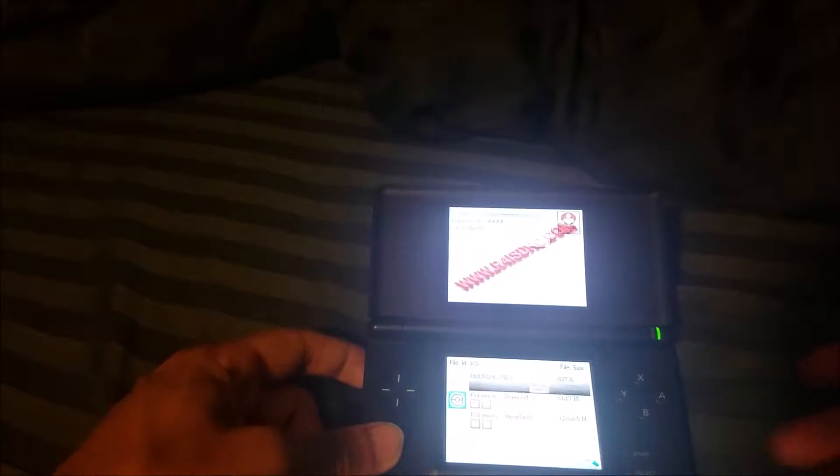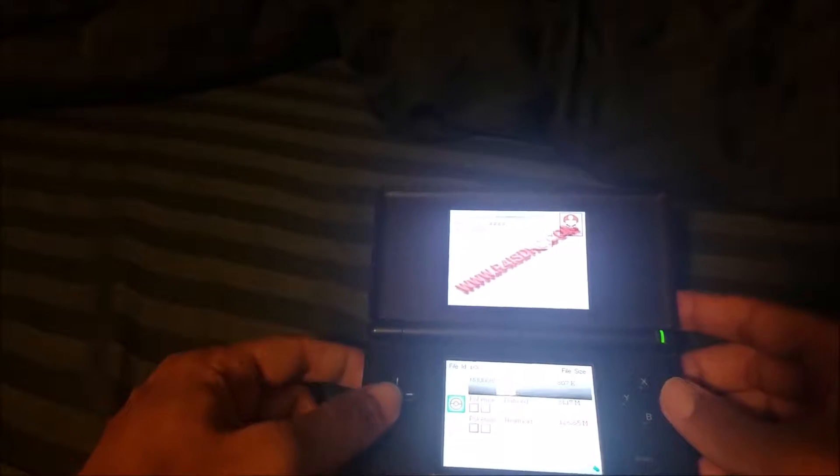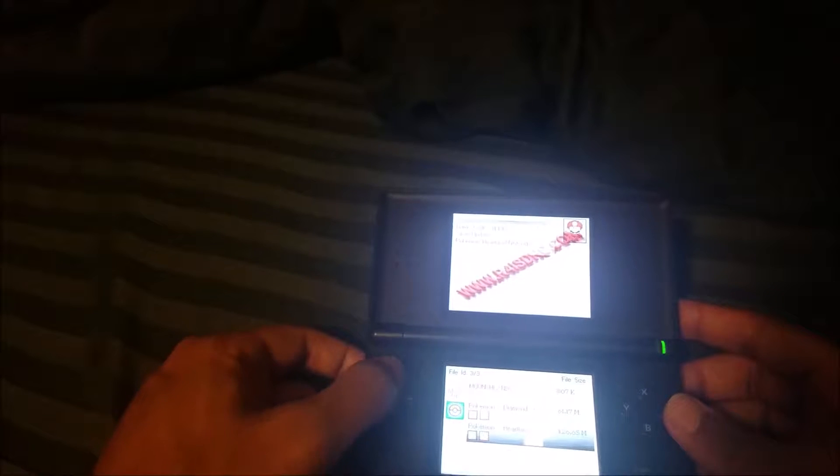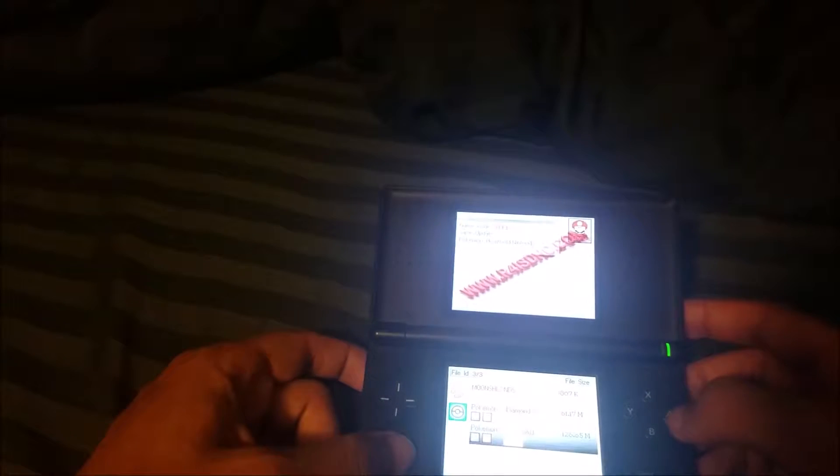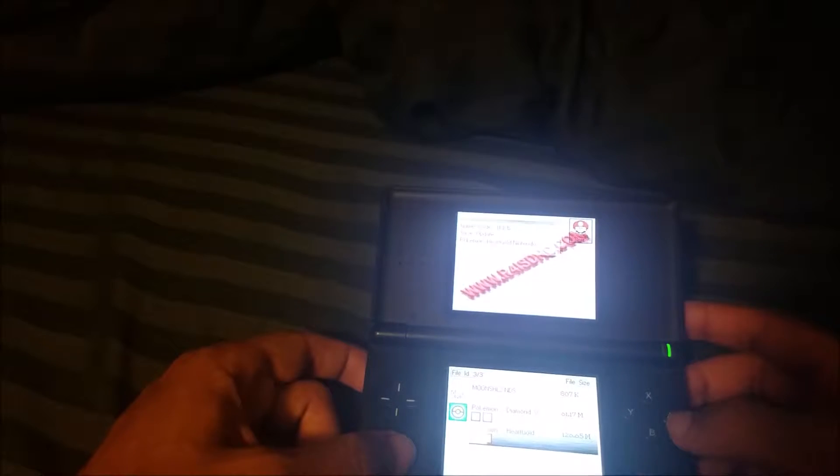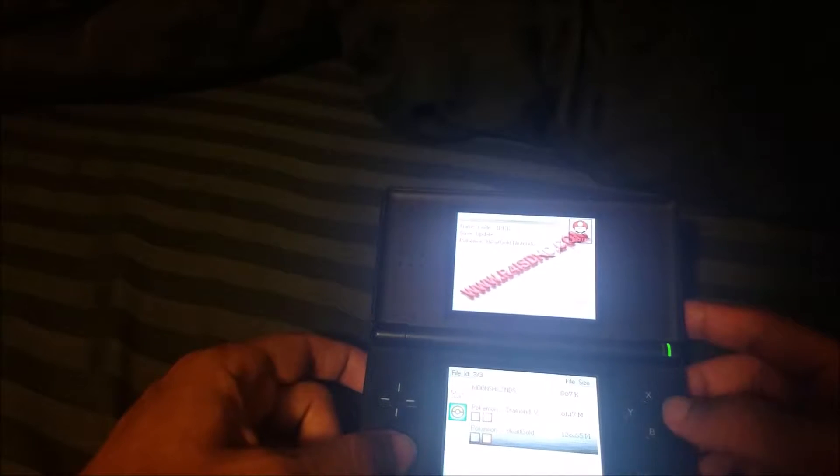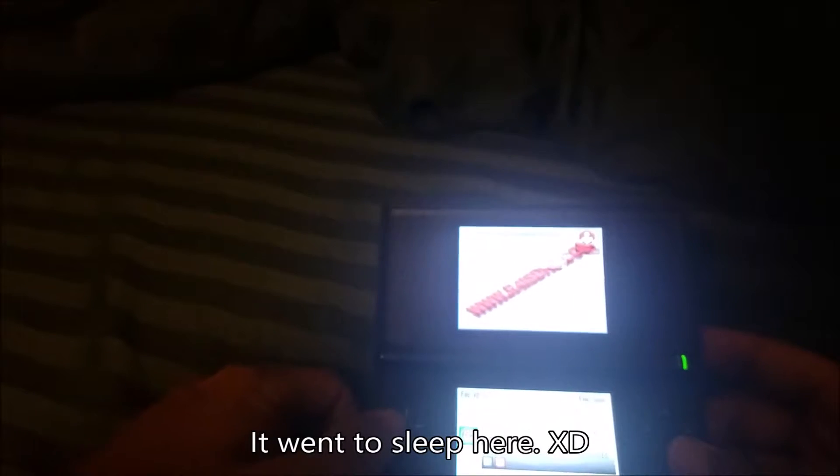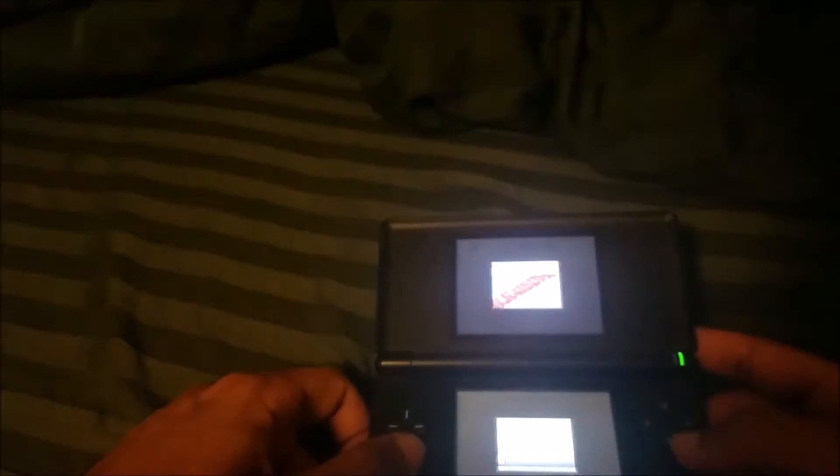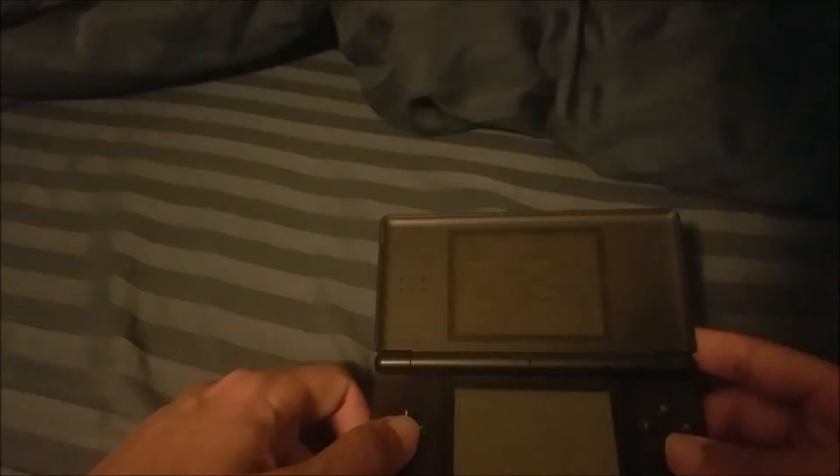And all of your ROMs will be here. As you can see, we have Pokemon HeartGold and Diamond, which we added earlier. Let's go ahead and start one up. Now, before we start one up, I want to go over these options. At the top, I'll give you some information about the game.